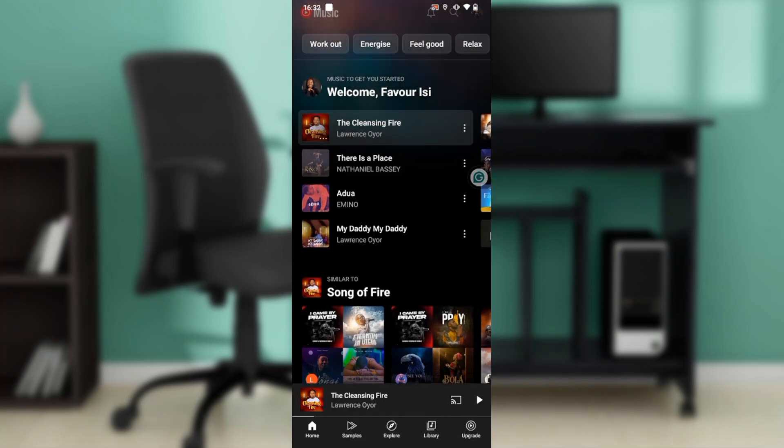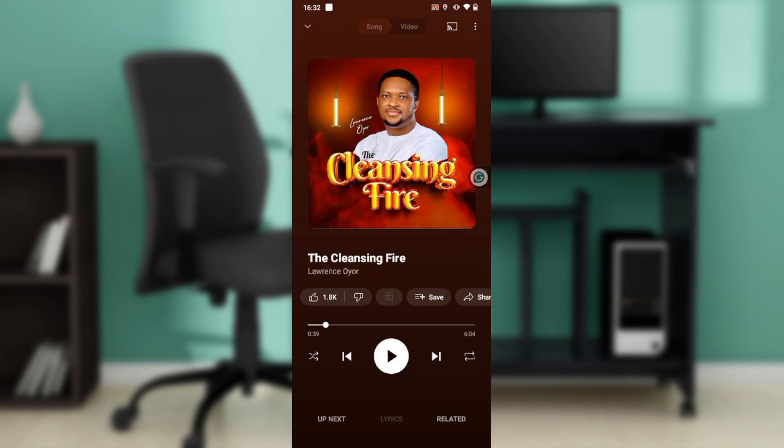I cannot play this song because of copyright issues, but I'm going to open up the song and show you how autoplay works and how to turn it off. So, what is autoplay?